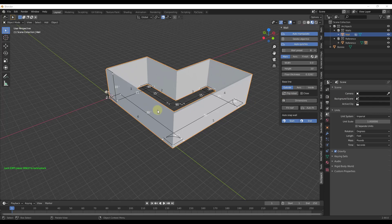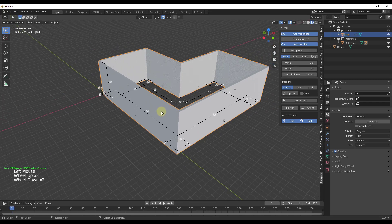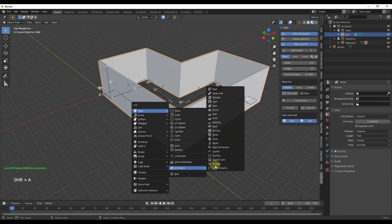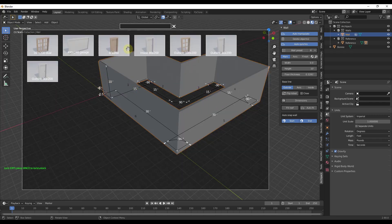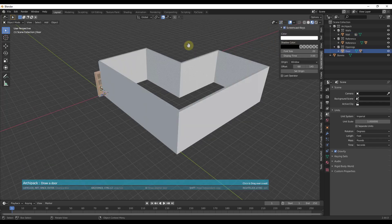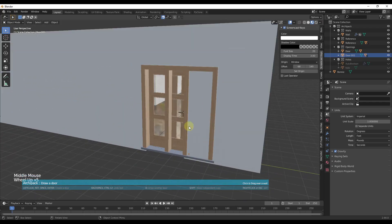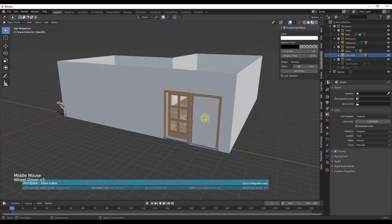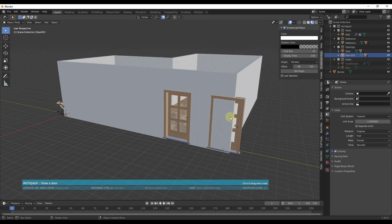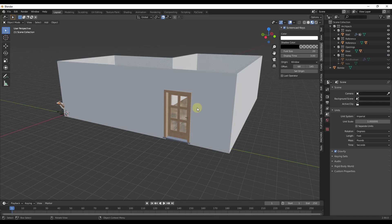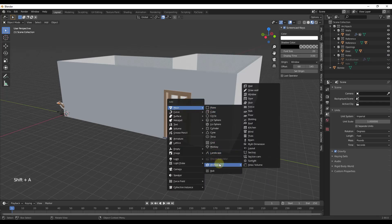To add a door, first select the wall, then do Shift+A, go to Archipack, and click on door. This gives you a number of different door options. Let's bring in the outside 100 by 200 door. When you mouse over the wall objects, the door locks to those walls. When you click, it automatically cuts an opening for the door — a really cool function because it means you don't have to do it manually. Then right-click to confirm, and then add a window: Shift+A, Archipack, window.